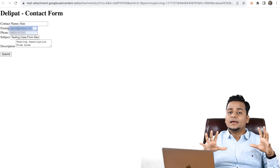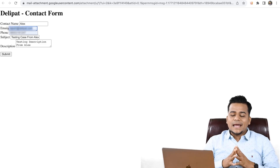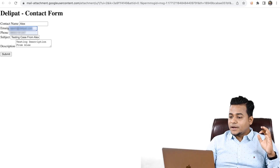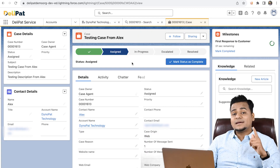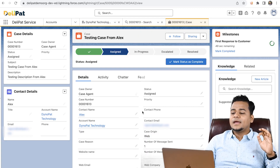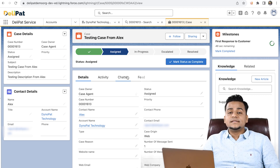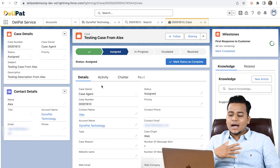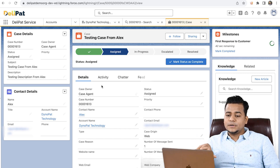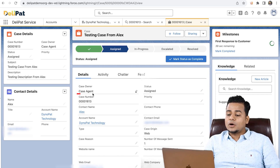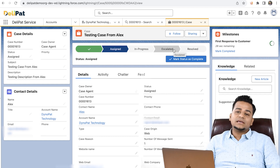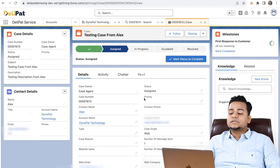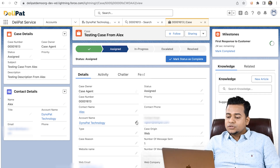Alex created that case from this website through this particular email. With this email, there's a contact already registered inside Salesforce — that's why when I open the case, this is how it looks like. This is the view of an agent — as an agent, I'm viewing this screen showing the case detail: who is the case owner, what is the status. This is called the path — the path defines the status of this particular case.